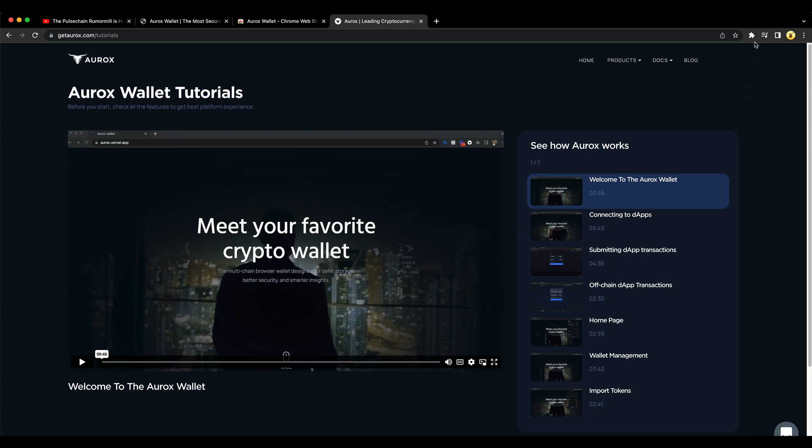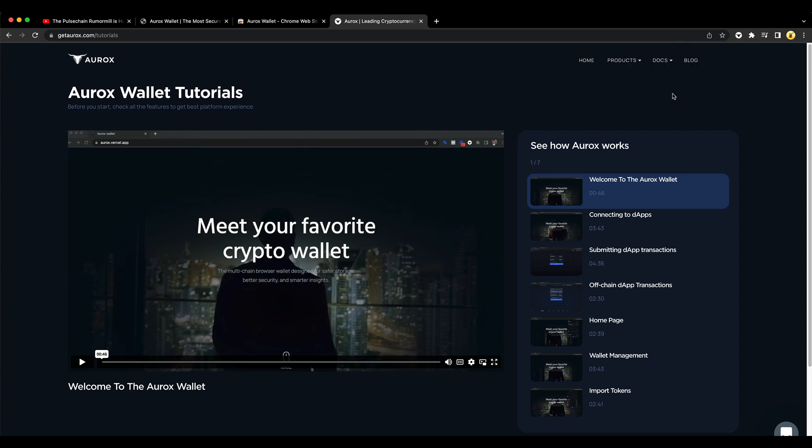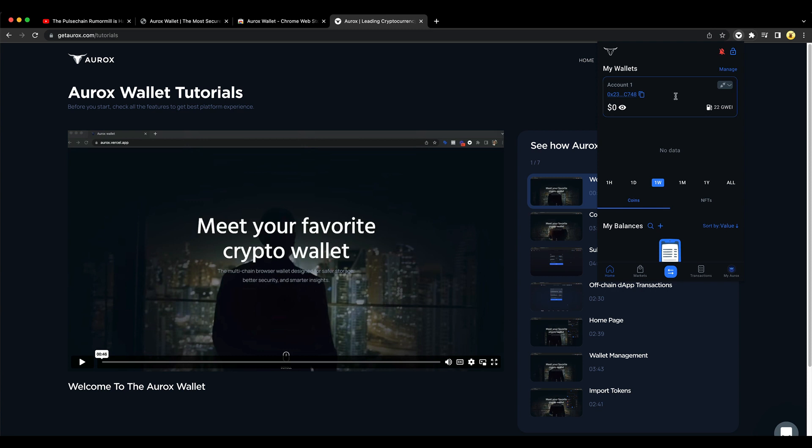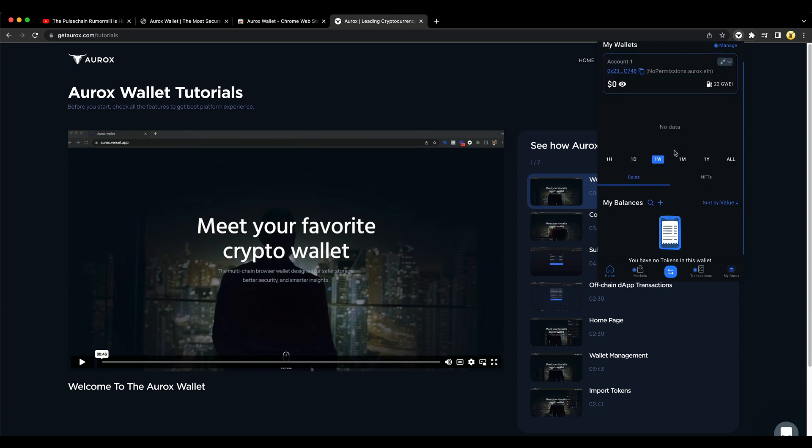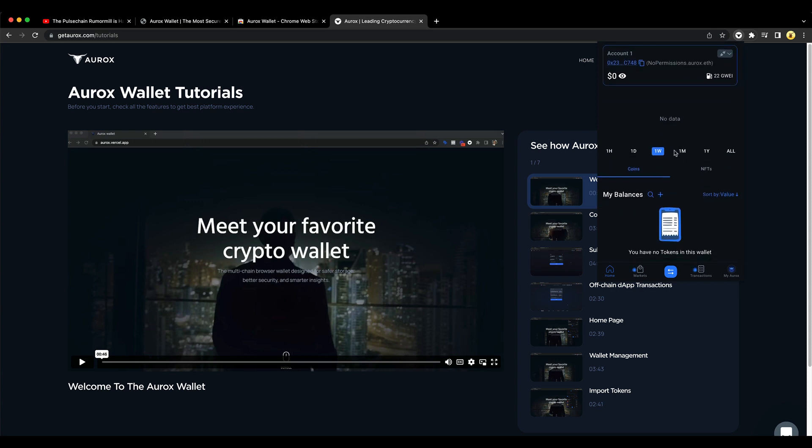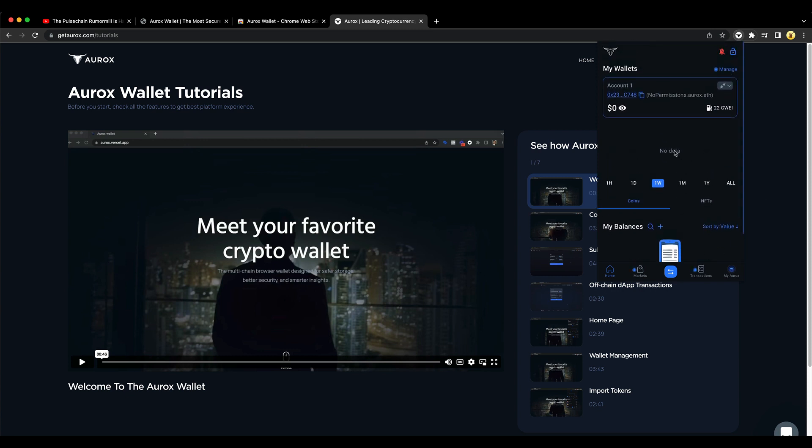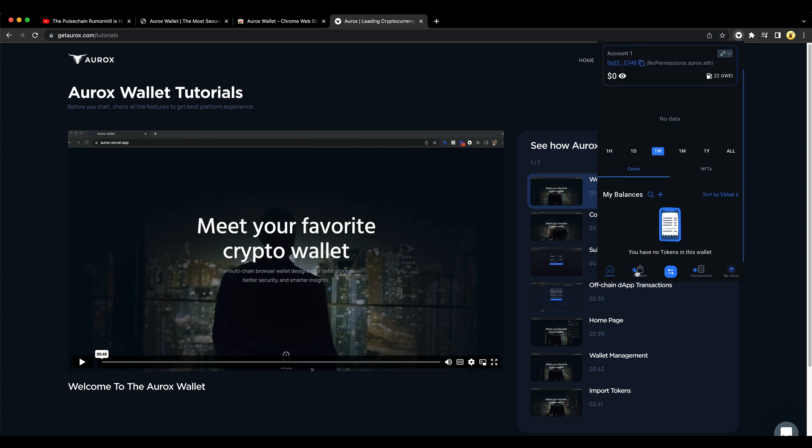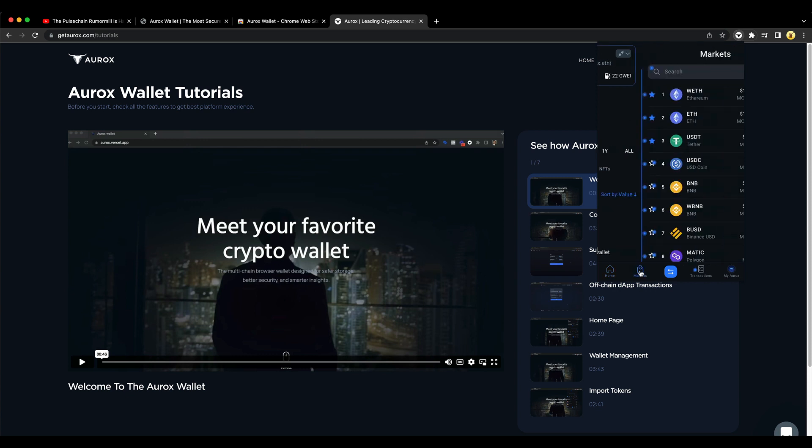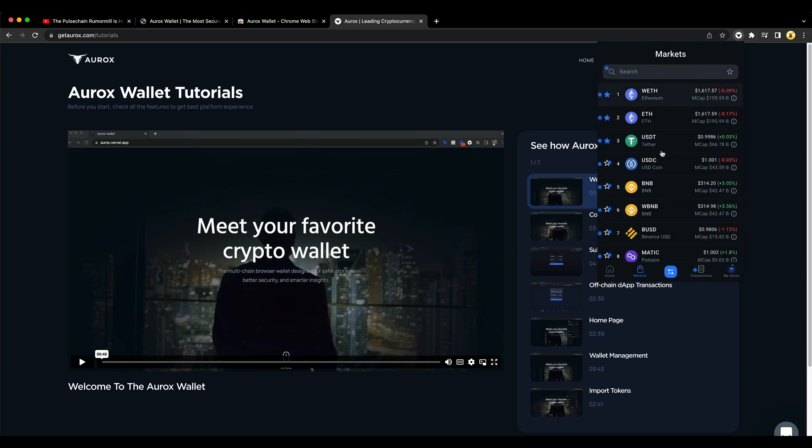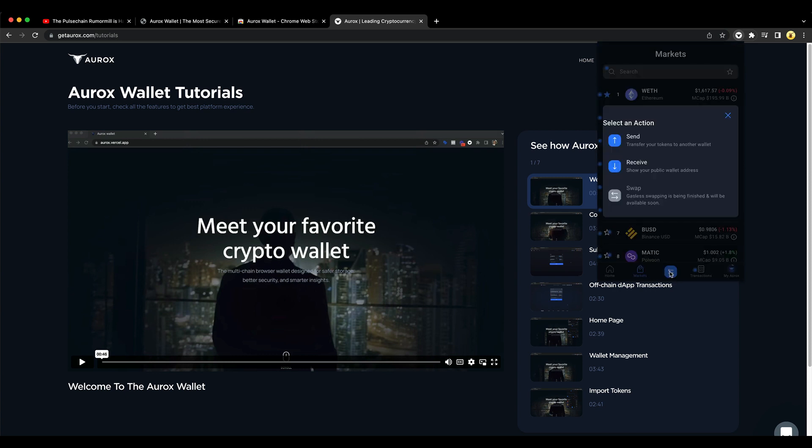So the next thing you're going to do is you're going to go up here and go to the Aurox wallet. There you go. Aurox wallet is now set up. Good to go. This is going to be your address right here. Copy to clipboard. This is going to be the markets. Tells you what's going on with all the cryptos. This is how you can send and receive and swap.